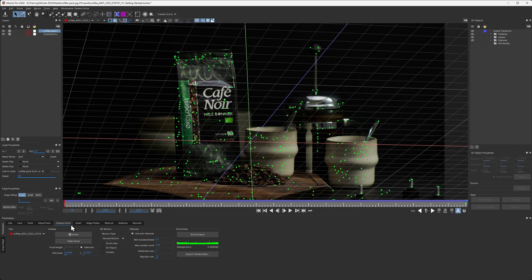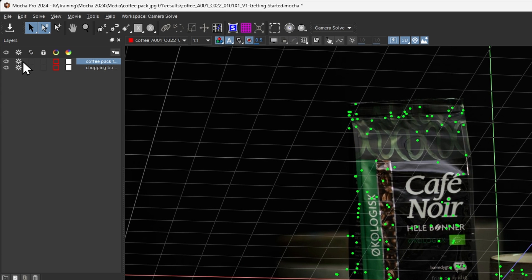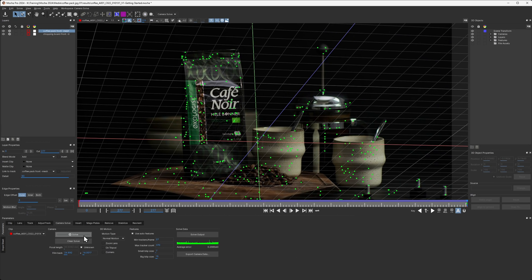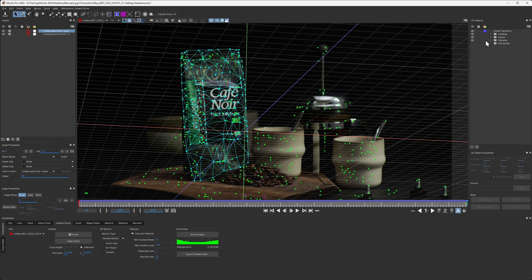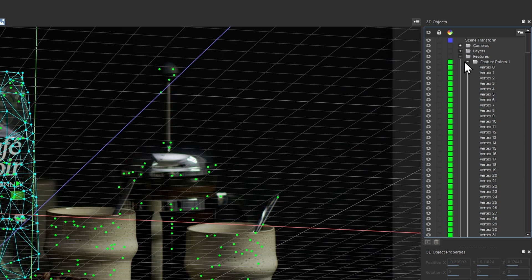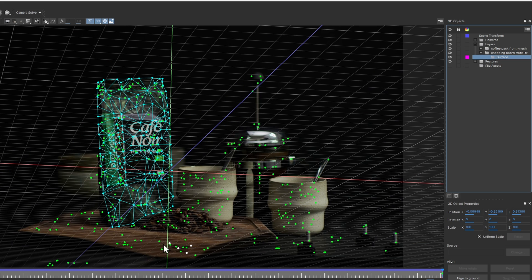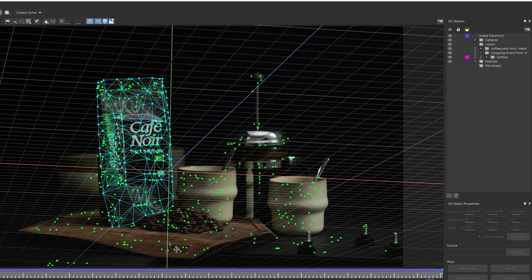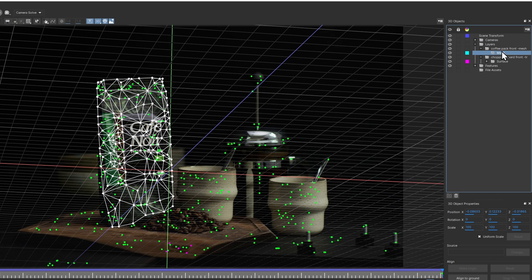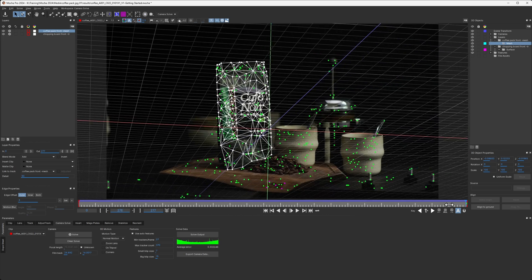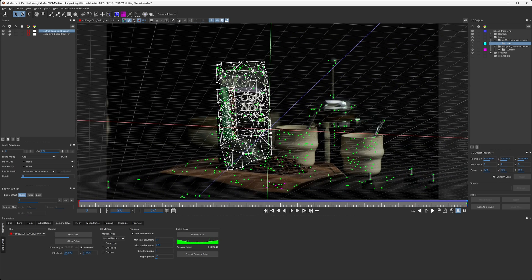Let's come back into our camera solve module. In the layers control, I'll make sure the cogs are turned on for the chopping board and for our coffee pack. With the cogs turned on, those tracks are going to be included as part of the solve when we hit solve. Looking at the 3D objects, we have the features we've always had, but now we also have two layers — a layer for the surface with points in magenta, and the mesh for the coffee pack as well.